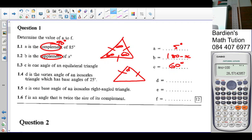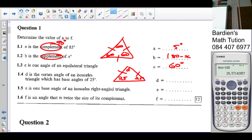So the base angles are 25 degrees. If that is 25, this also has to be 25. Now what's 25 plus 25? 50. Which makes angle D what? Because the angles of the triangle add up to 180. So D is 180 minus 50, which is 130 degrees.